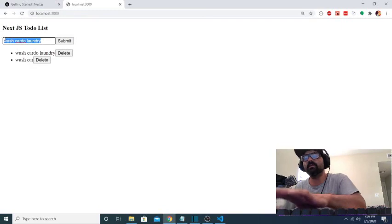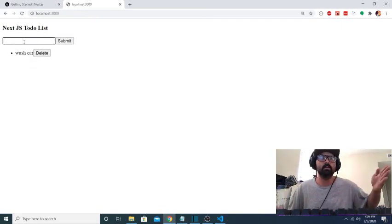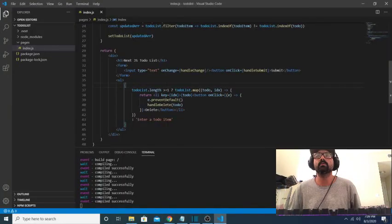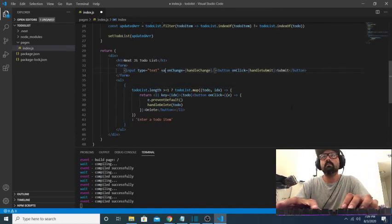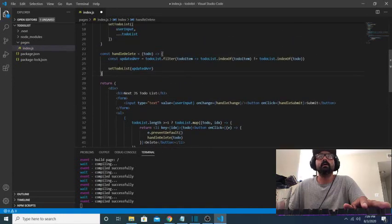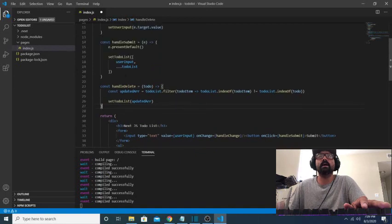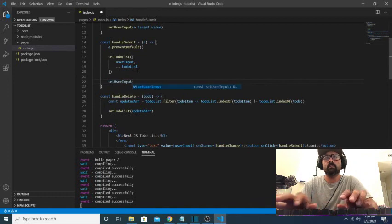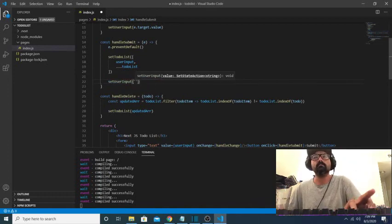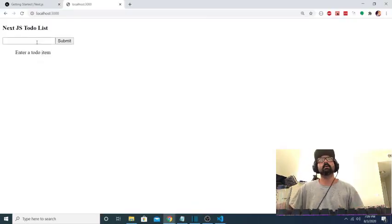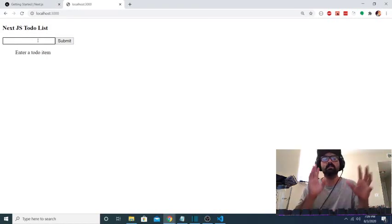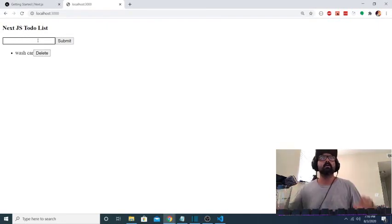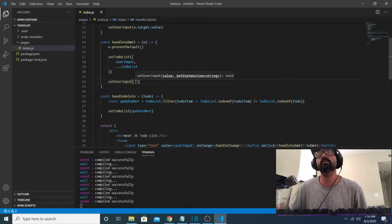Oh you know what? I forgot one piece of functionality. I want this input to default to going empty every time somebody submits something. So the way I do that is to set the value of the input box. We'll say value is going to be user input. And then inside of the handle submit, we're going to add set user input to an empty string. So now every time that on submit gets clicked, as it adds an item, it also takes all of the text that was added to this input box and resets it to an empty string. So we can say wash car, and when we hit enter, the text goes away, but it gets added to our to-do list array.